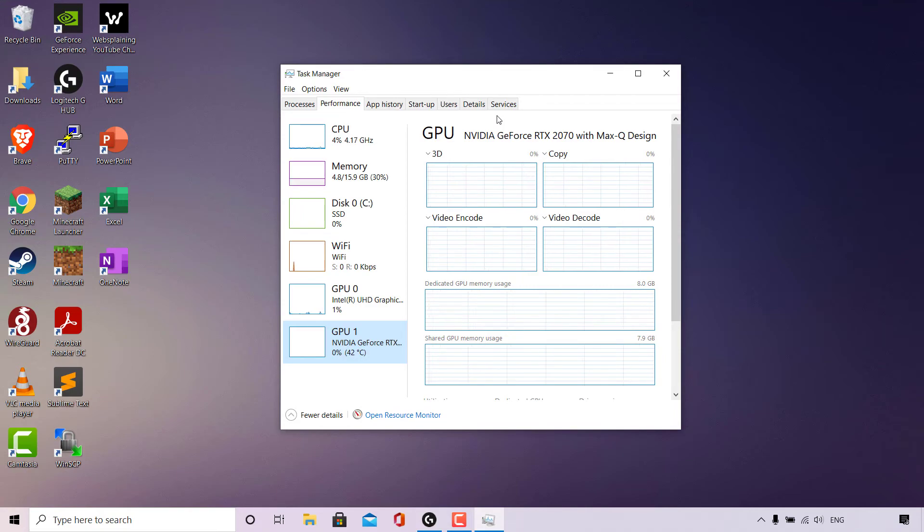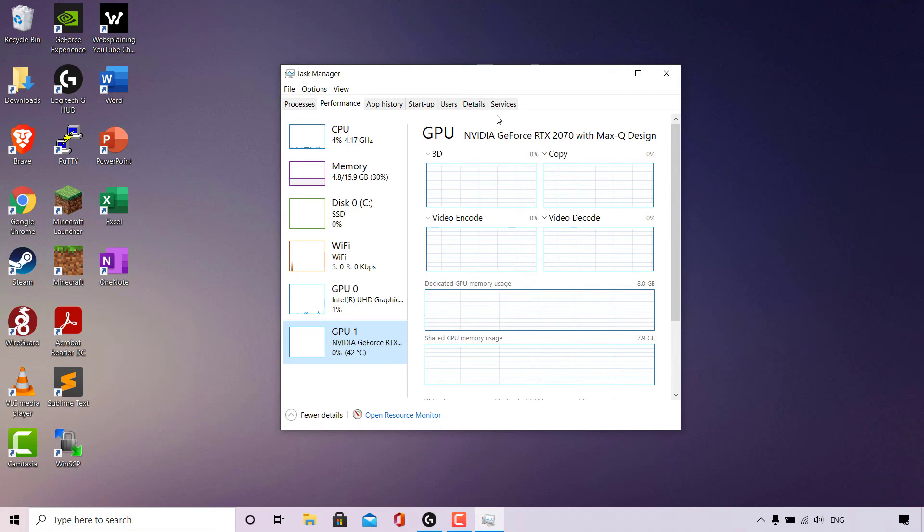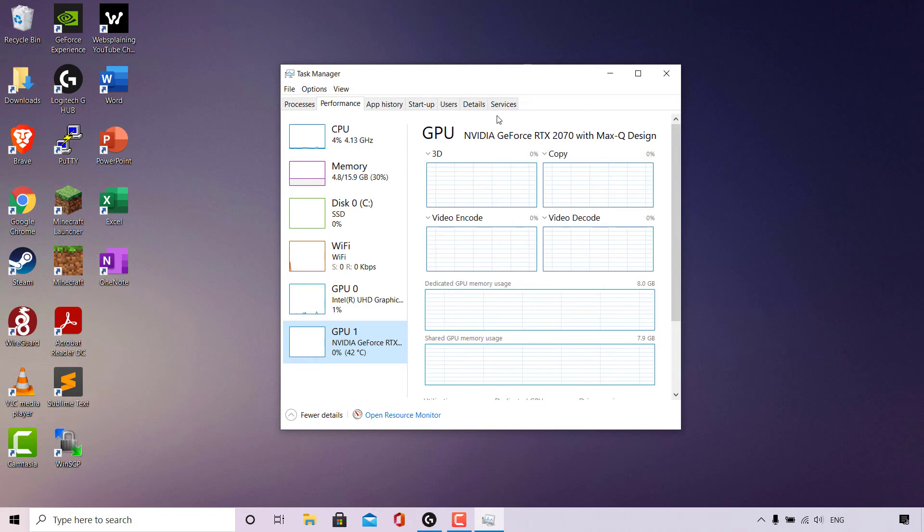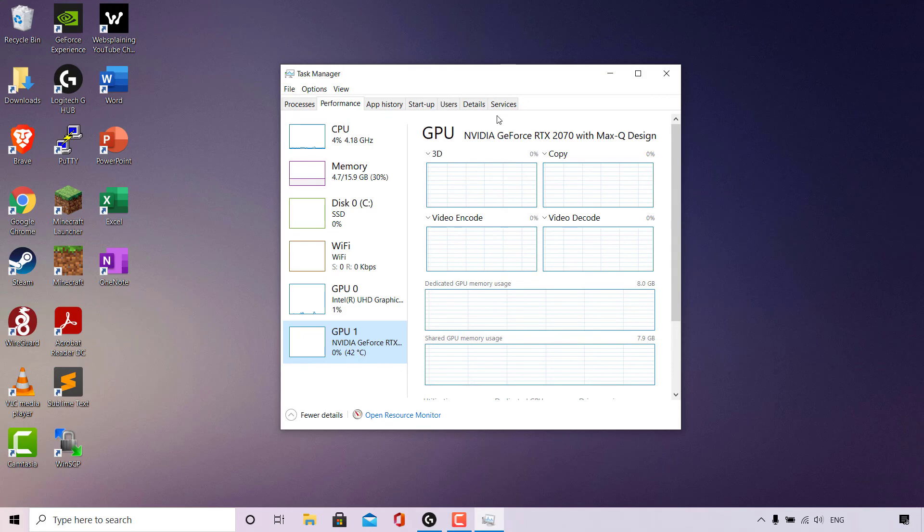That pretty much concludes Method 2 on how to check what graphics card you have using the Task Manager. And that concludes our video guide today on how to check what graphics card GPU you have installed on your Windows PC.